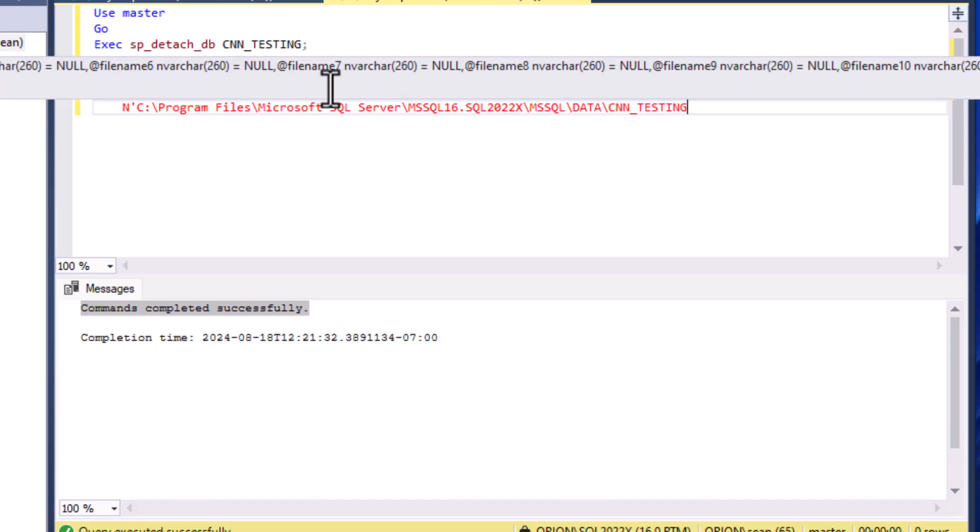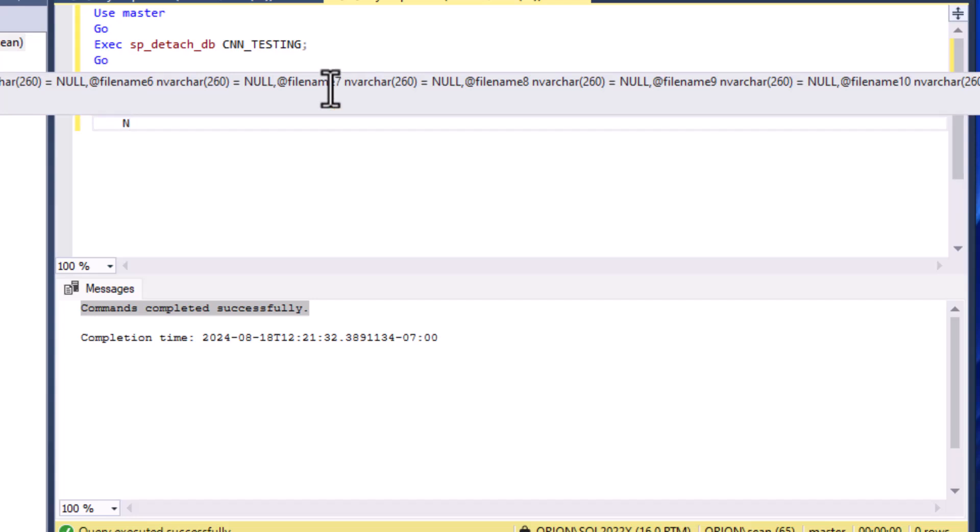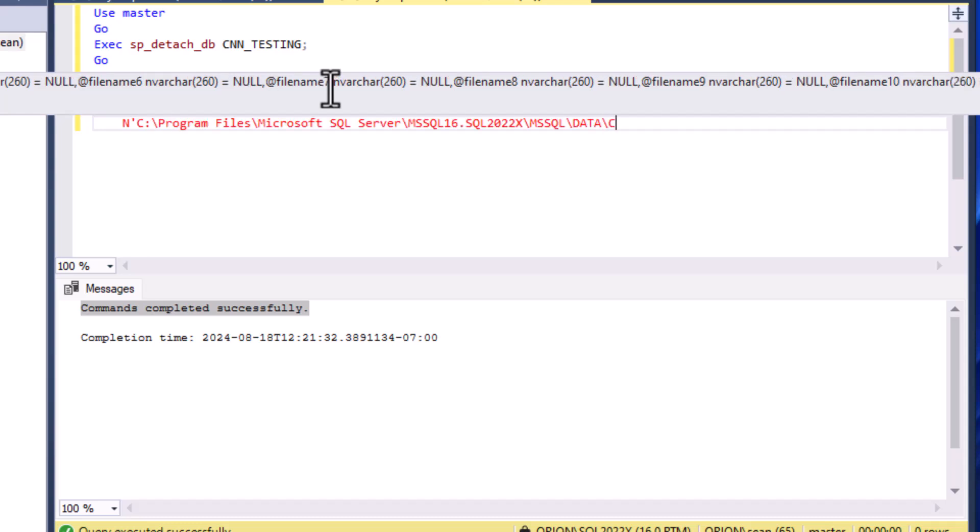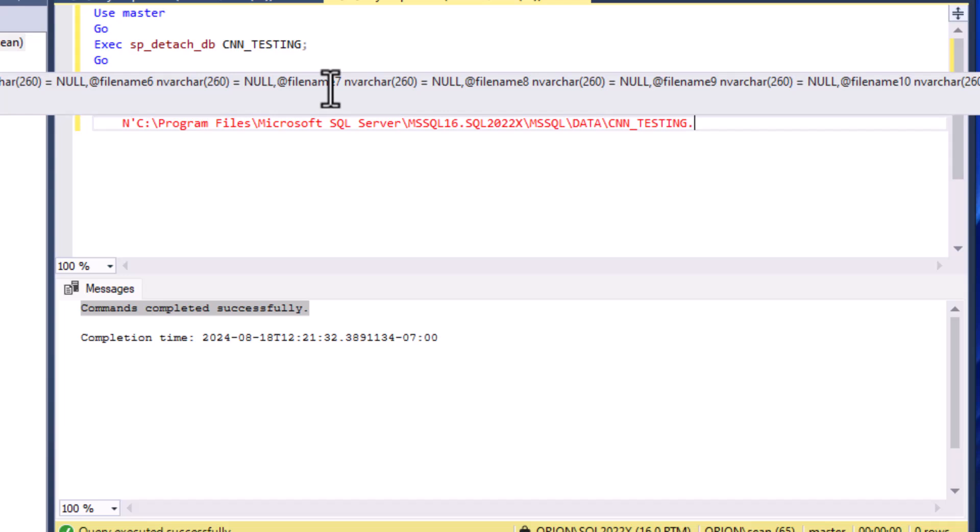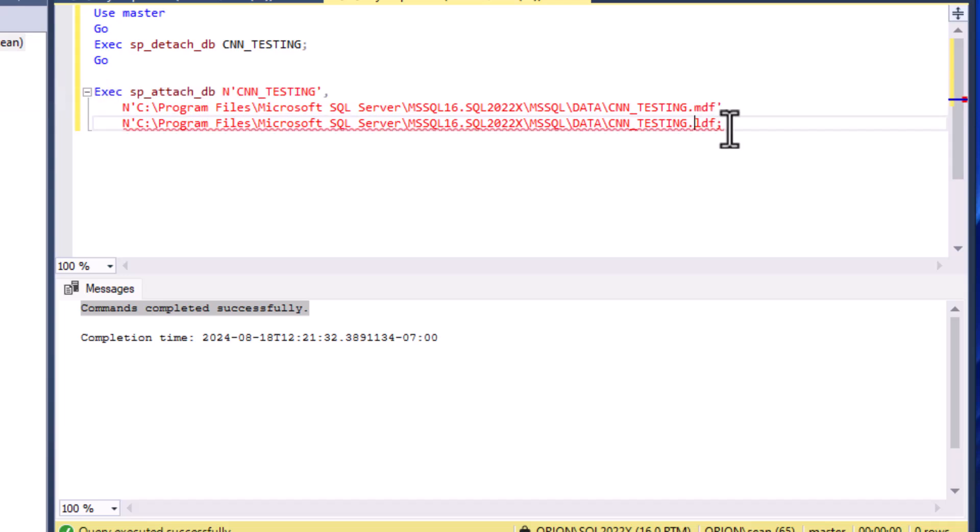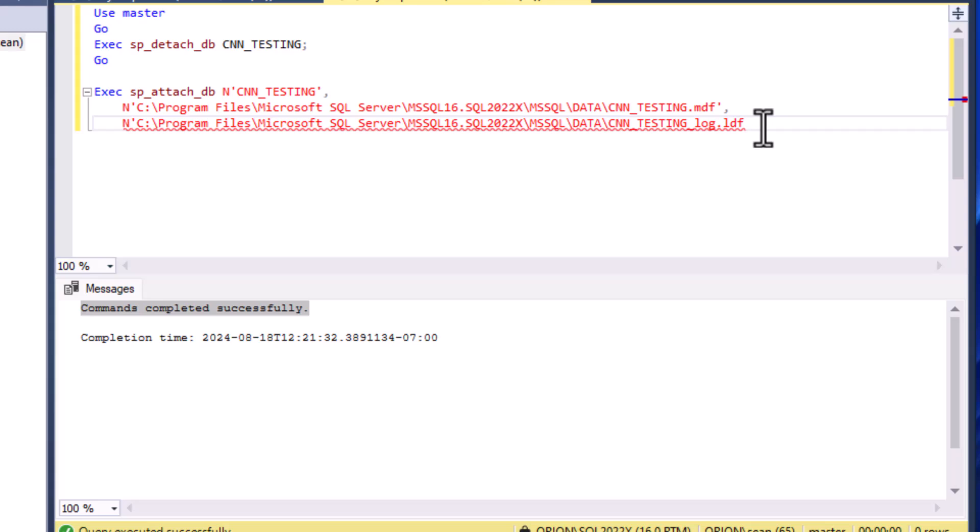That's going to be our CNN_TESTING.MDF file, and then we're going to put in the LDF file which is the log. I believe the default naming for that includes an underscore log on it. Let's go ahead and put that in. Those two files will make up our attached database command there.